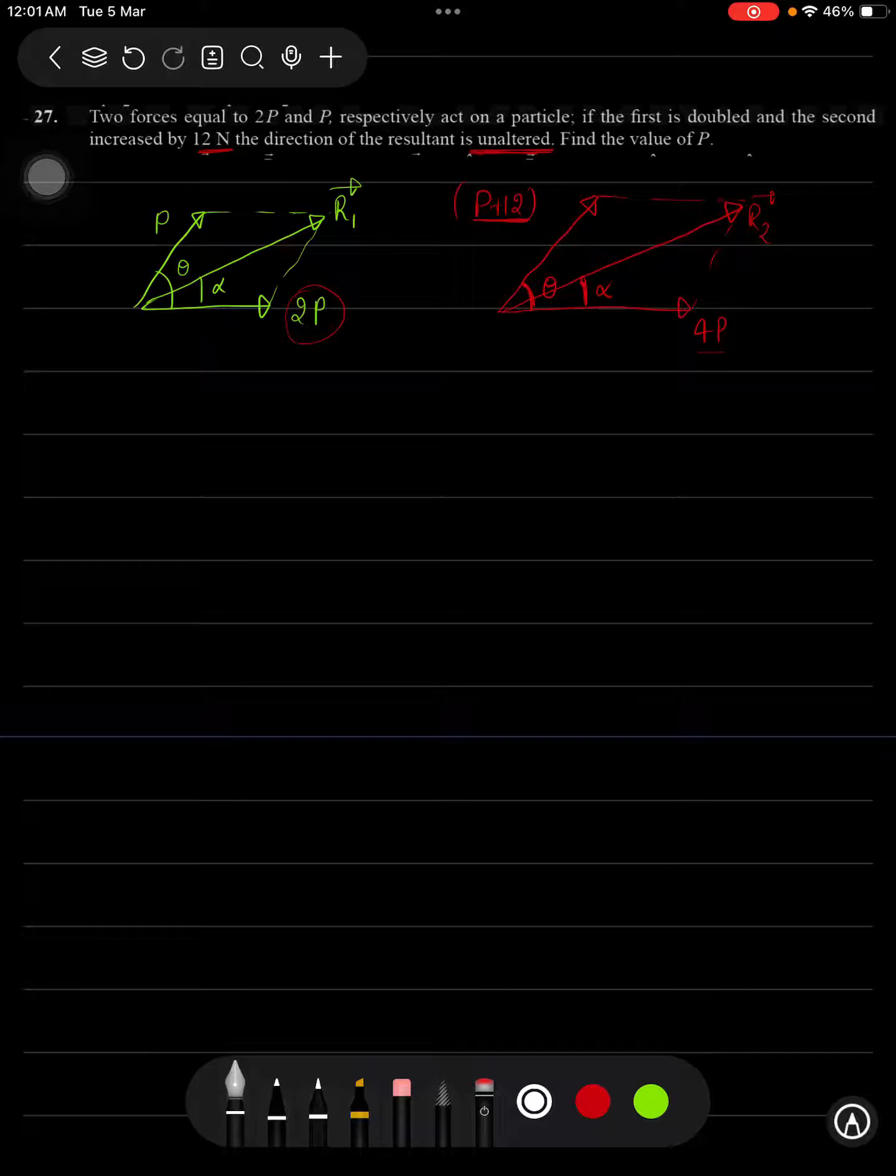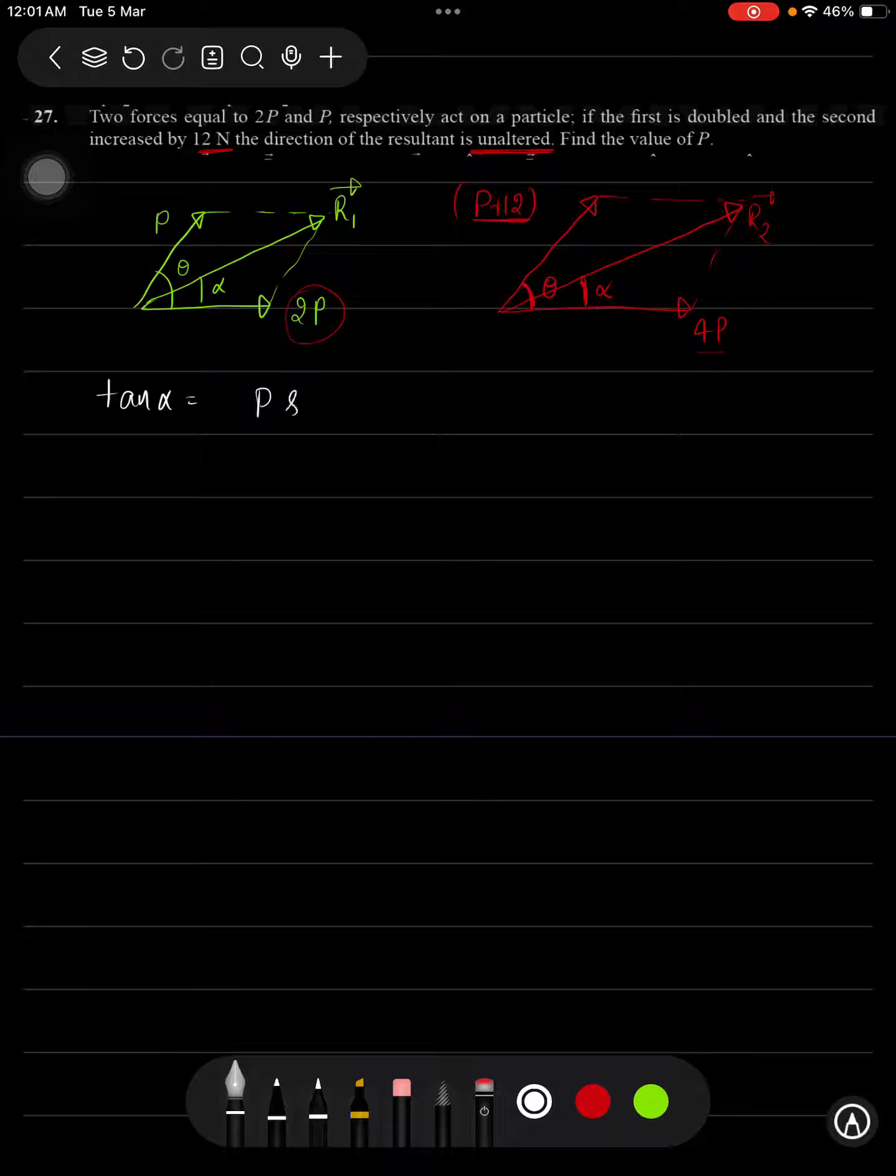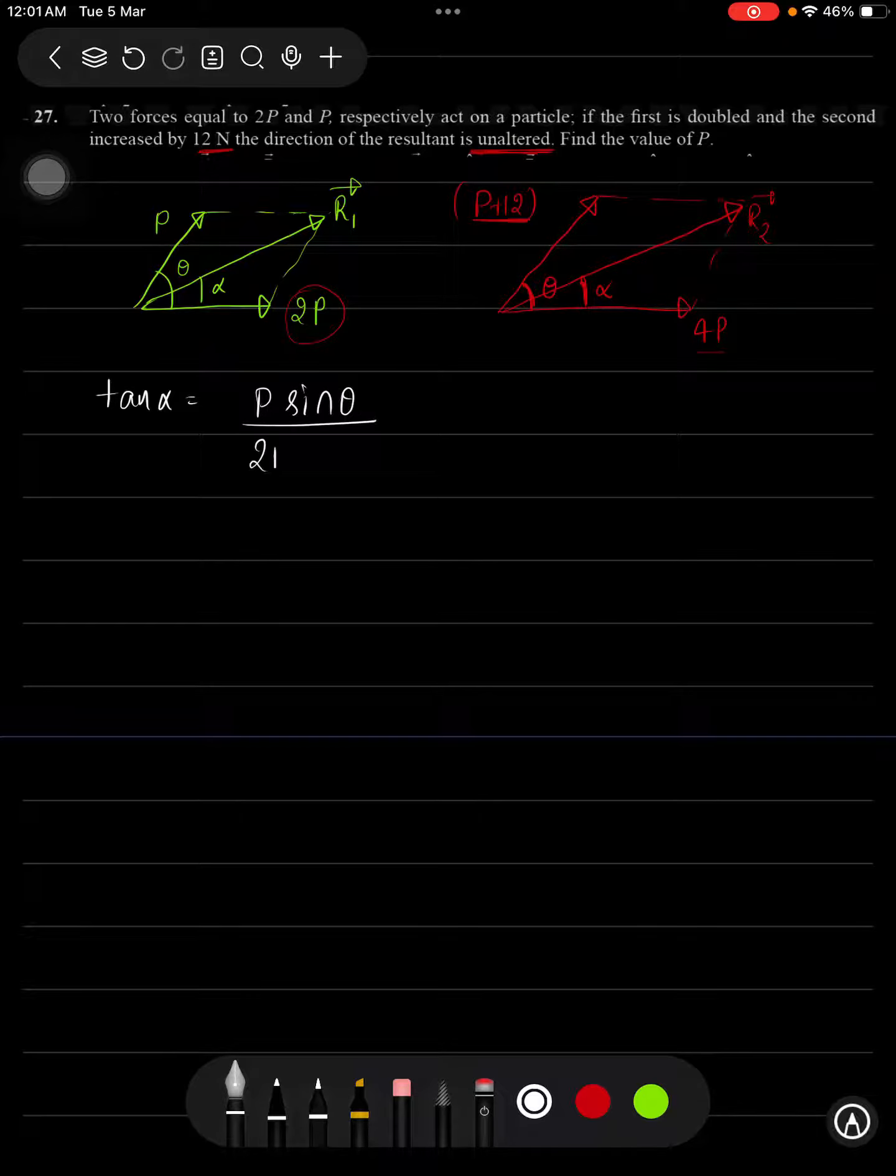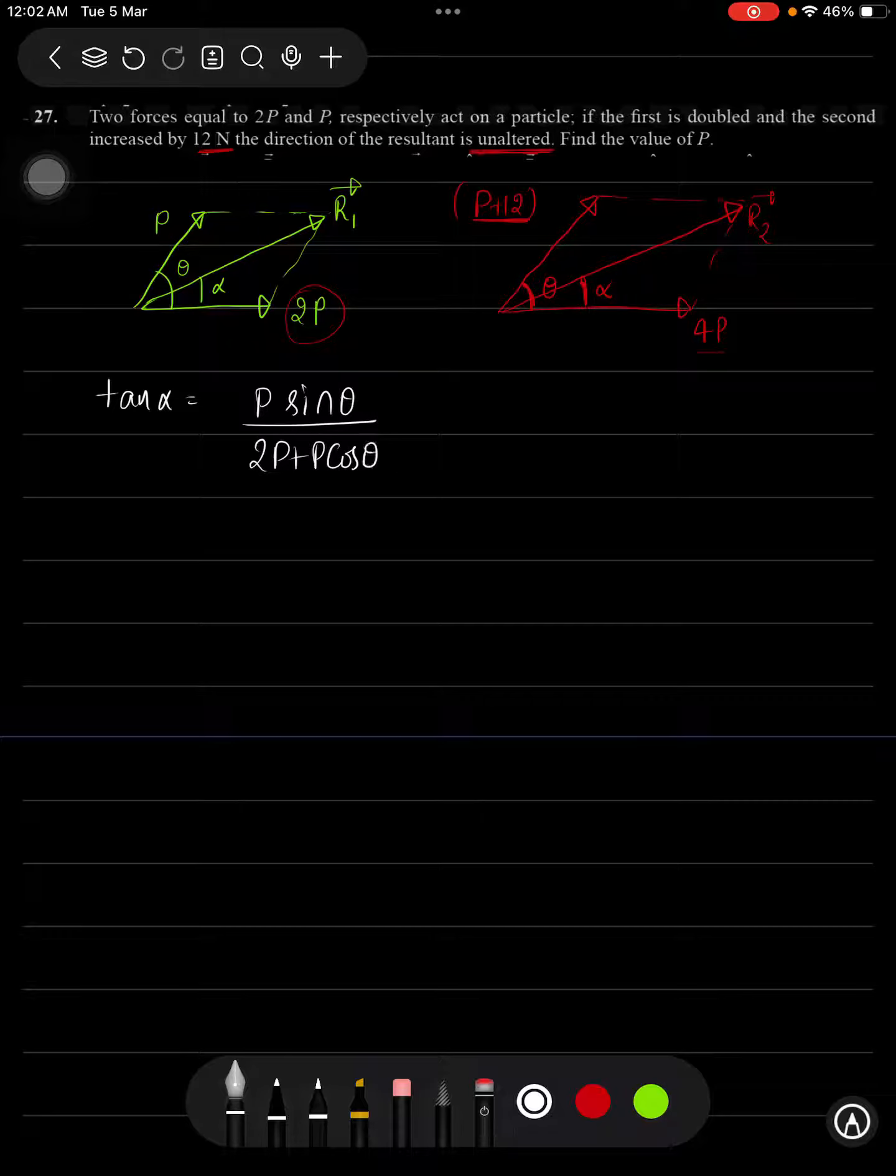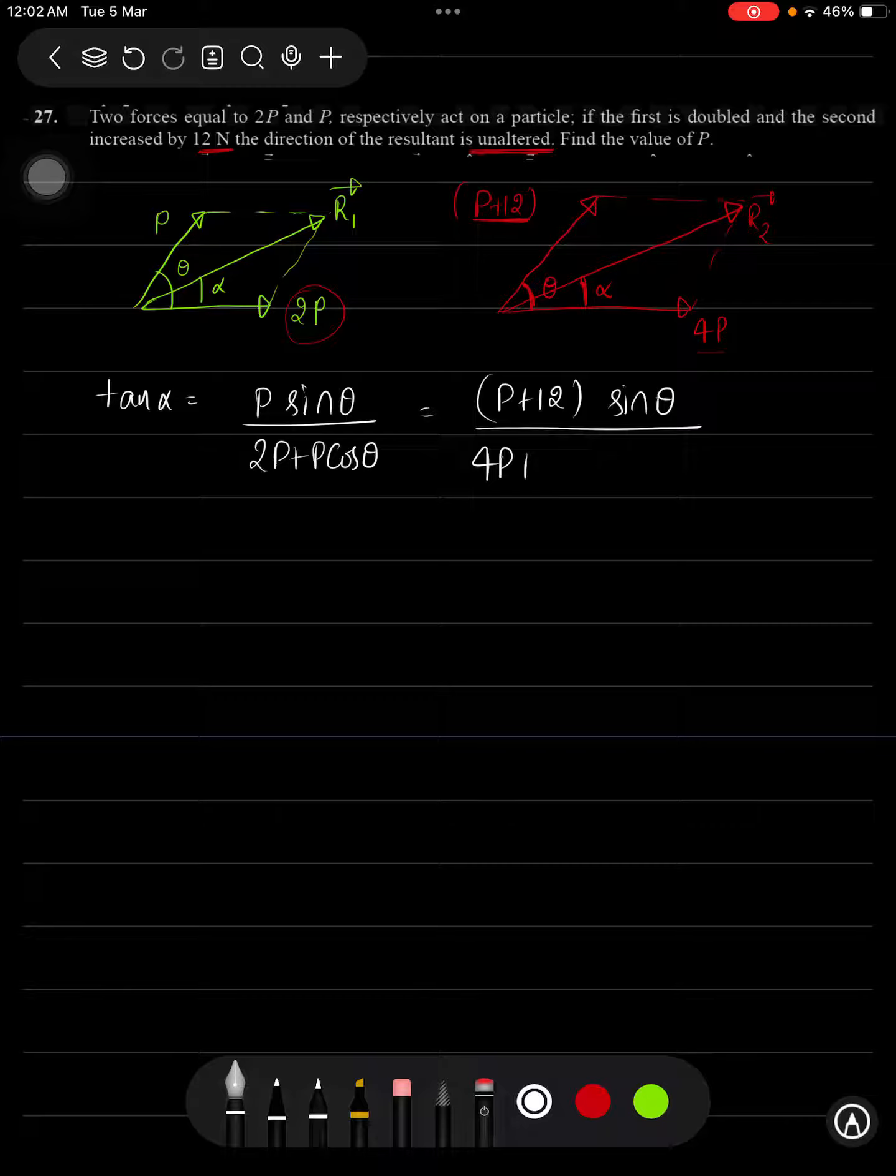Then here I can write tan alpha from the first case will be equal to P sin theta upon 2P plus P cos theta. Whereas from the second case, I can write it as P plus 12 into sin theta upon 4P plus P plus 12 into cos theta.